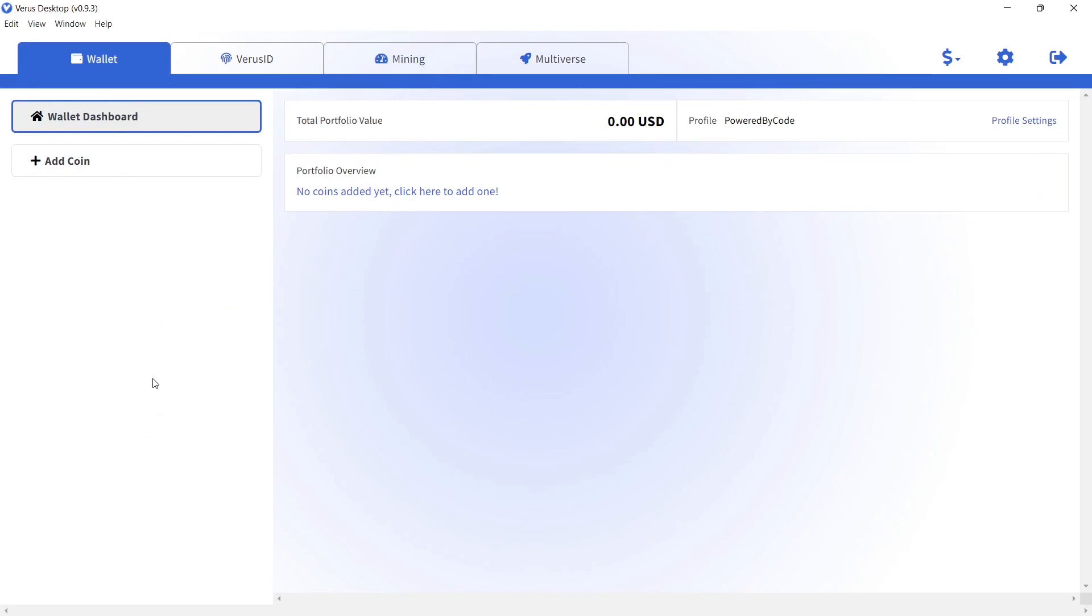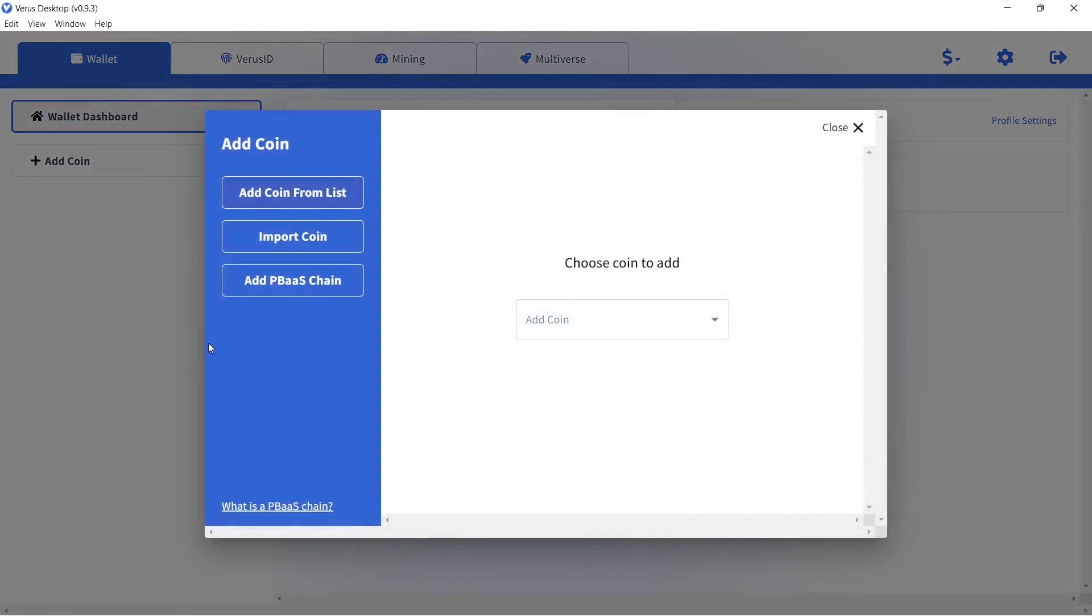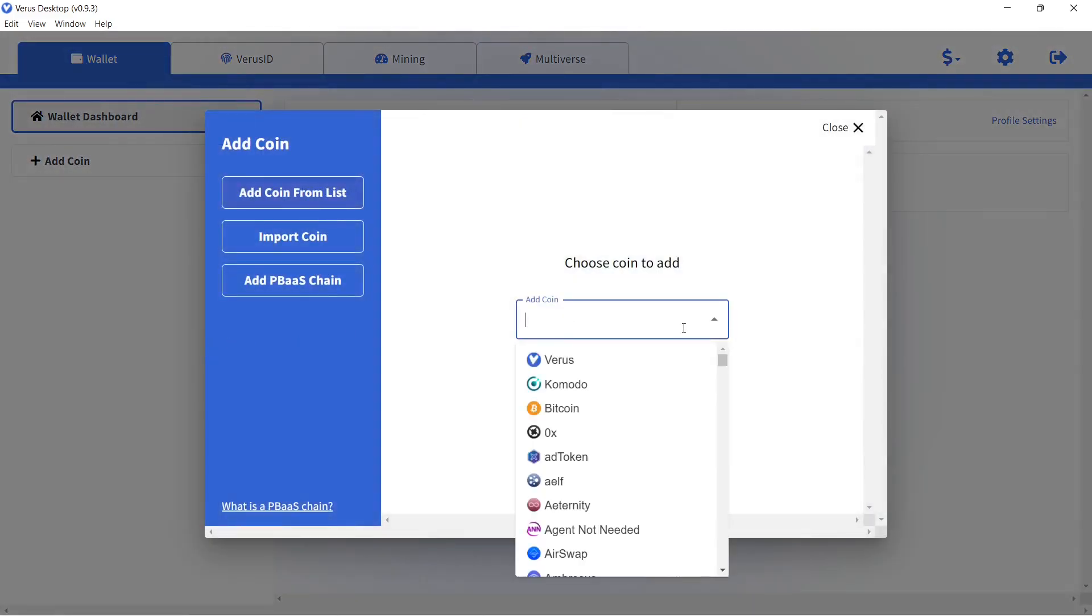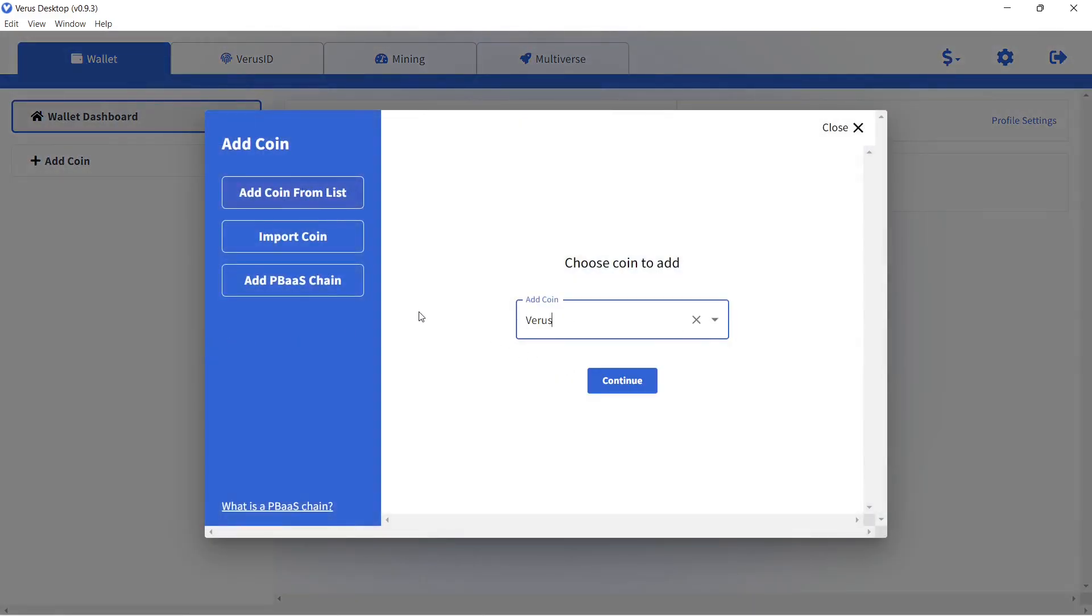Your wallet is empty at this point, so the next step is to add the Verus coin. Click on Add Coin and choose Verus in the drop down box, and click Continue.